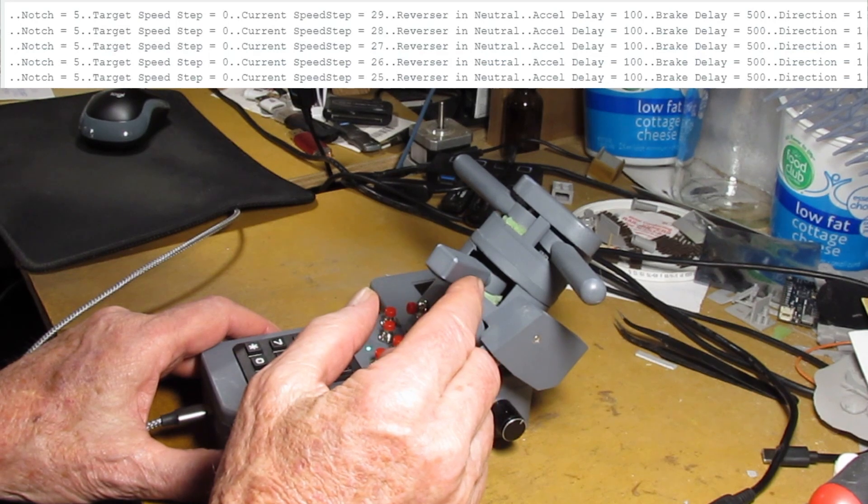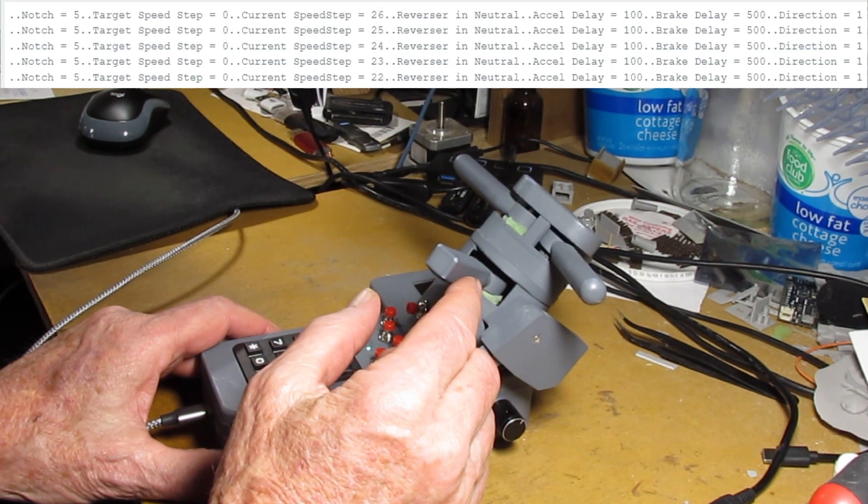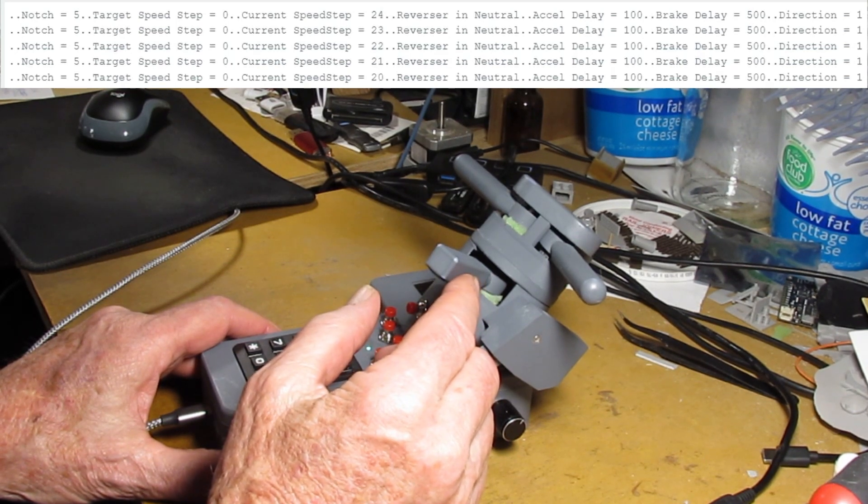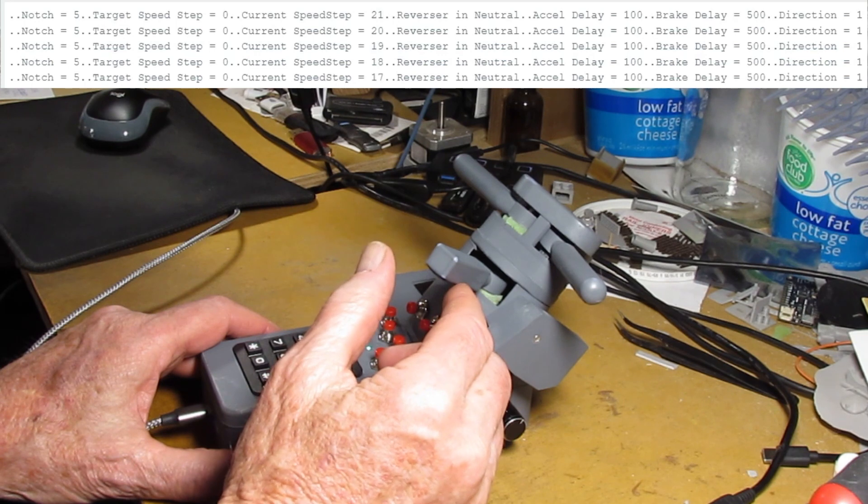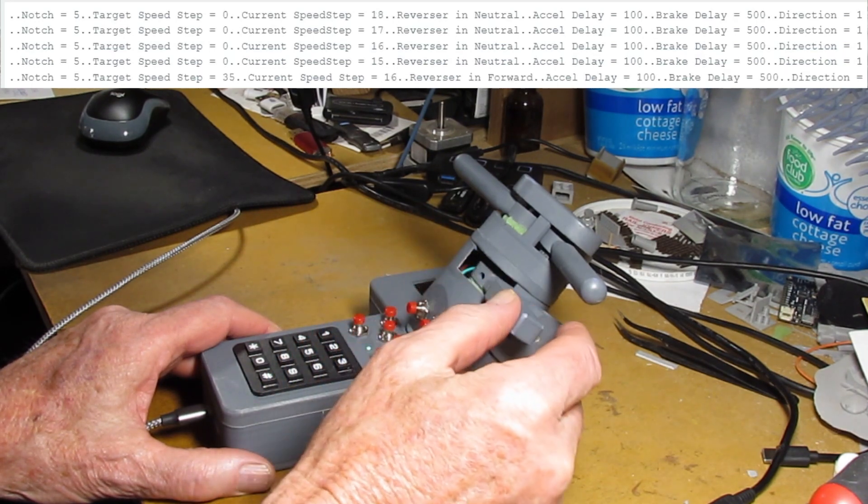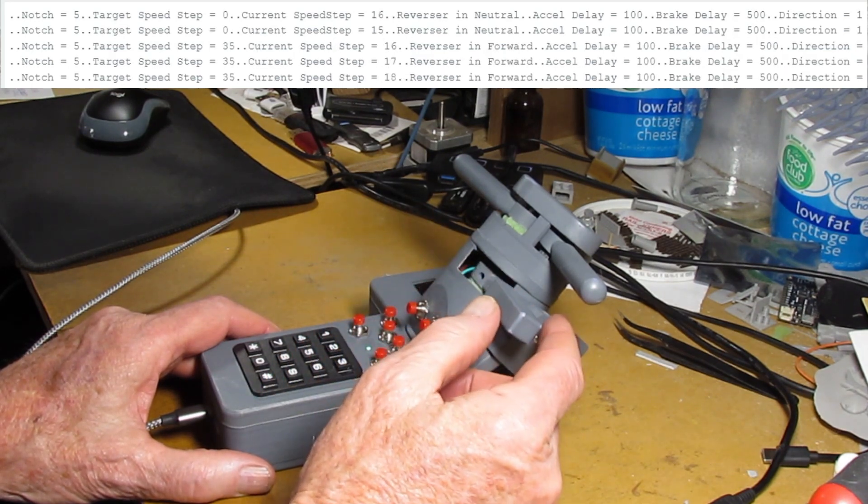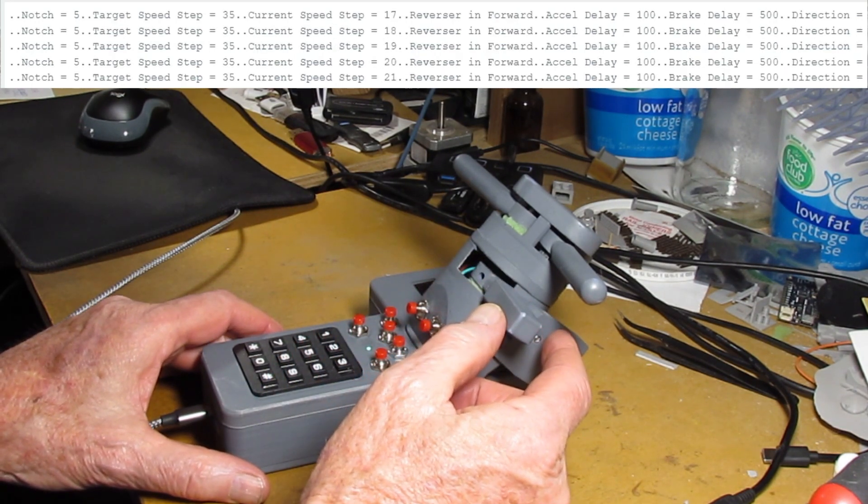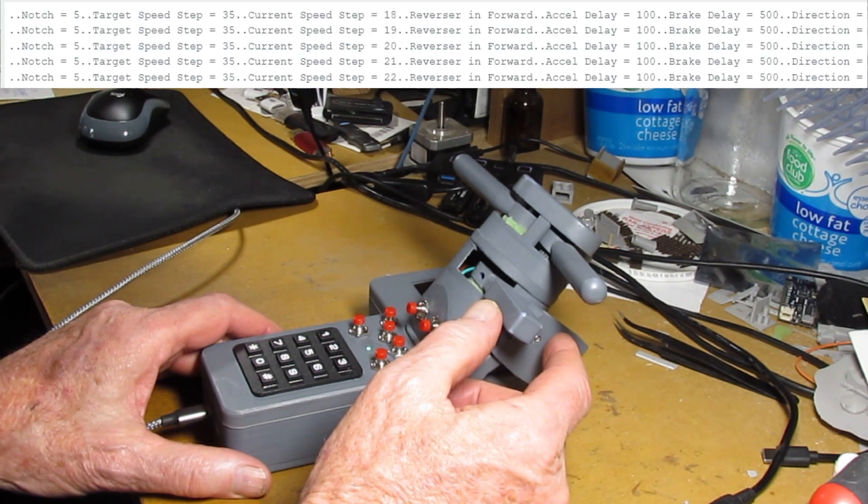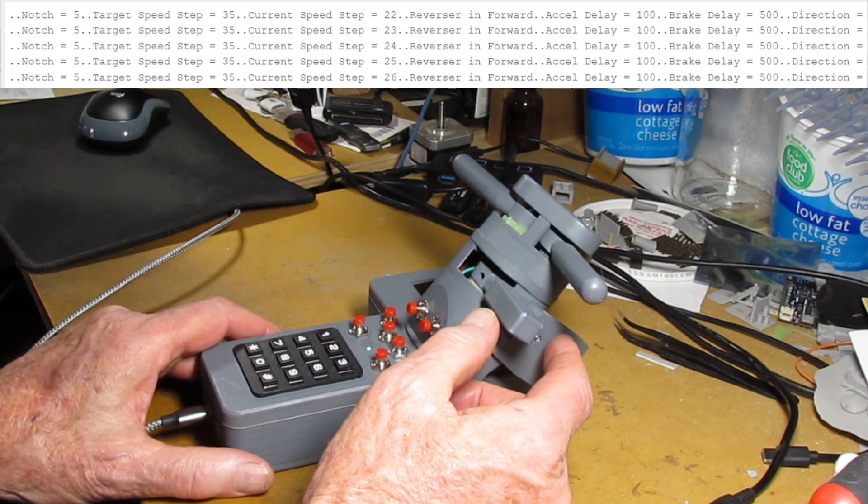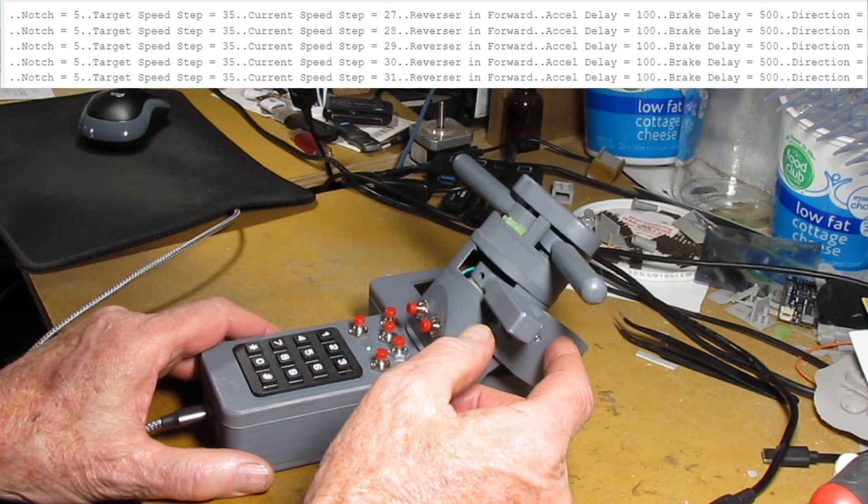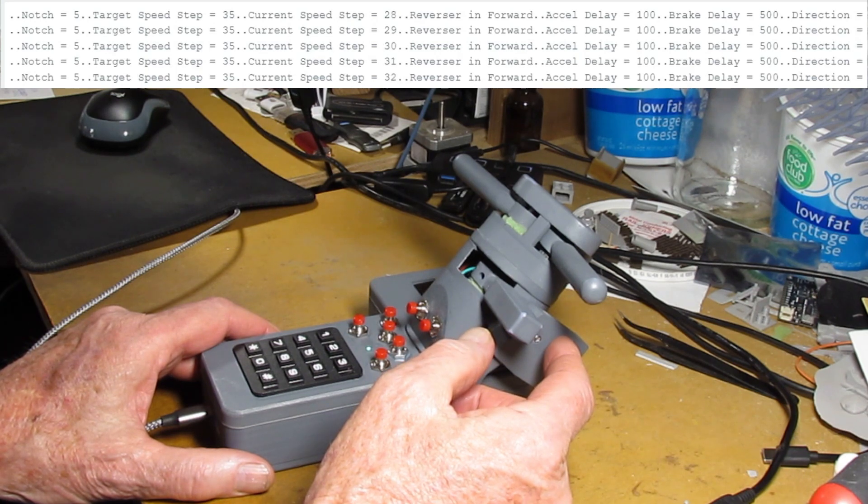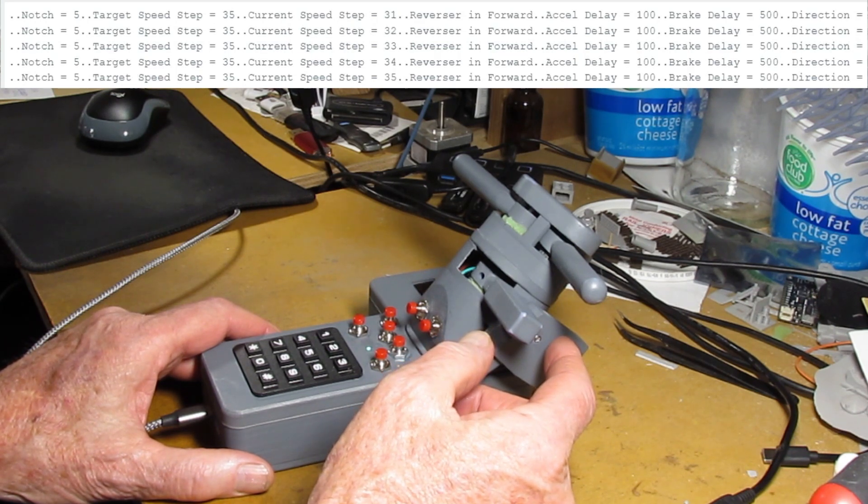I put it in neutral now it will start coasting down 21, 20, 19, 18, 17, 16. If I put it back in gear again it will start climbing back up to the 35 speed step one step at a time. So that's your momentum. It's not going to go there in one step.